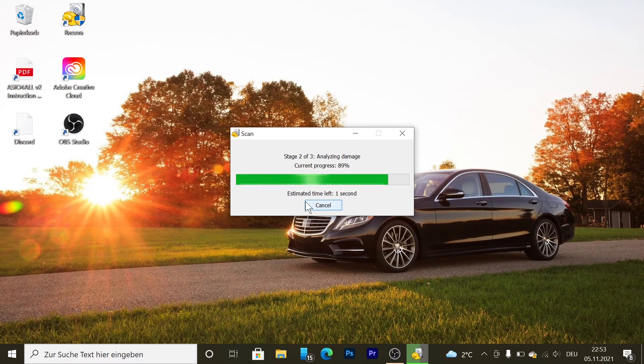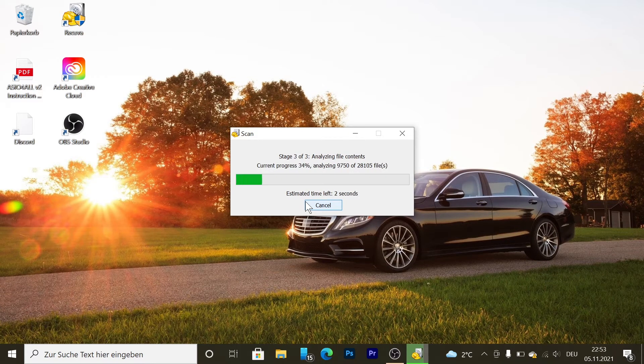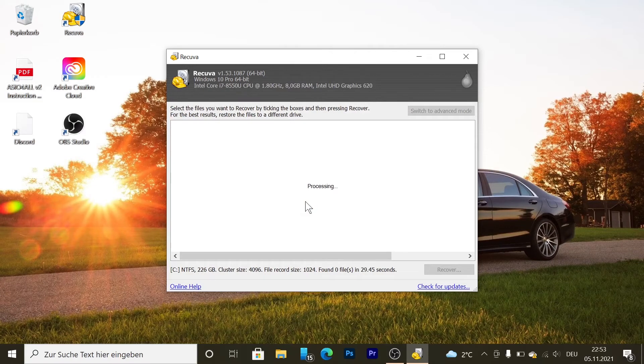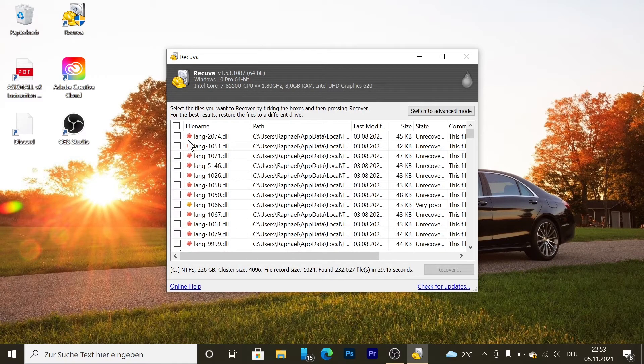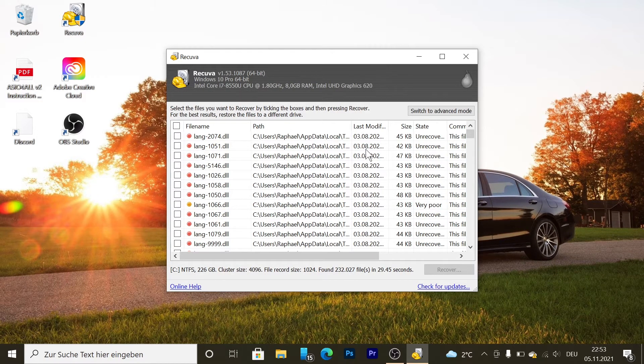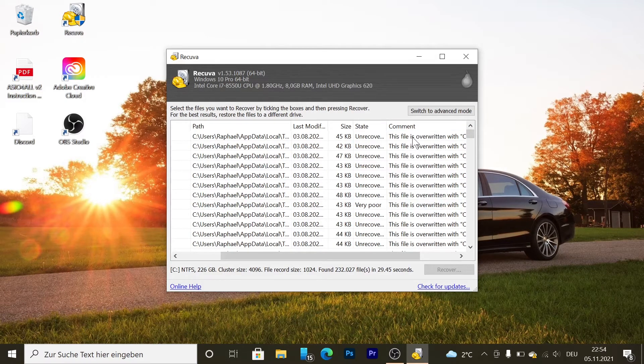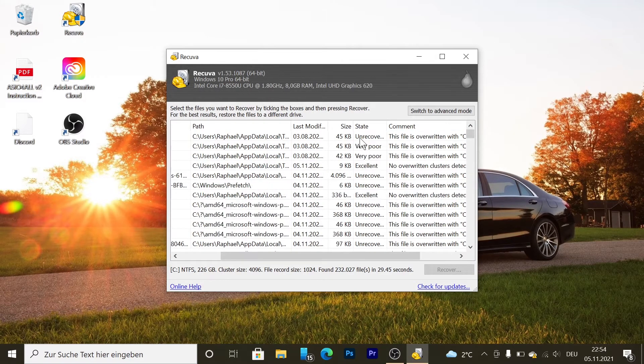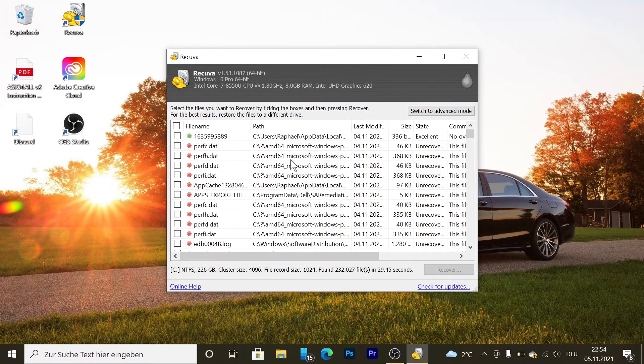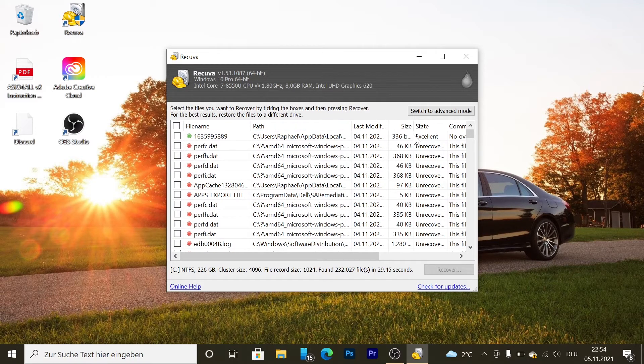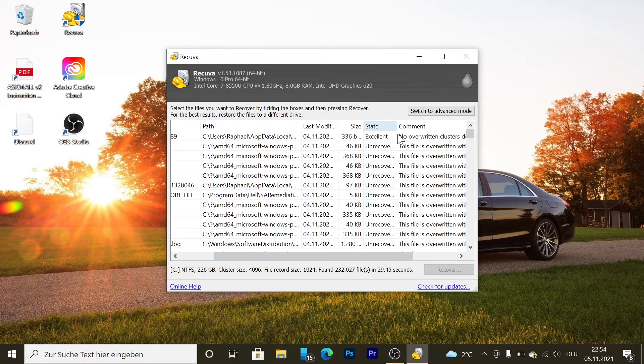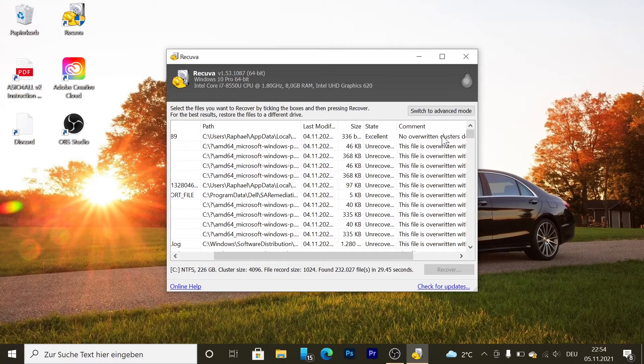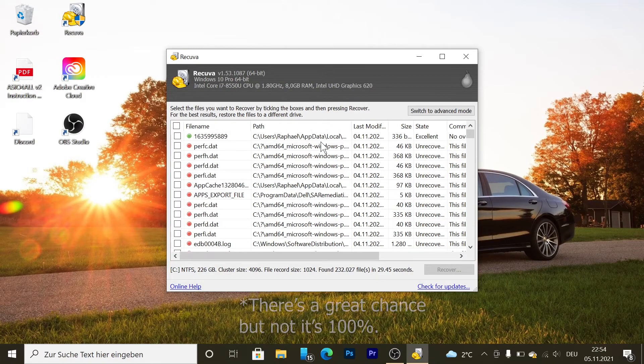Now it's processing. Those that are red are unrecoverable because they have been overwritten. But if it's green, it means excellent - those files you can get back.